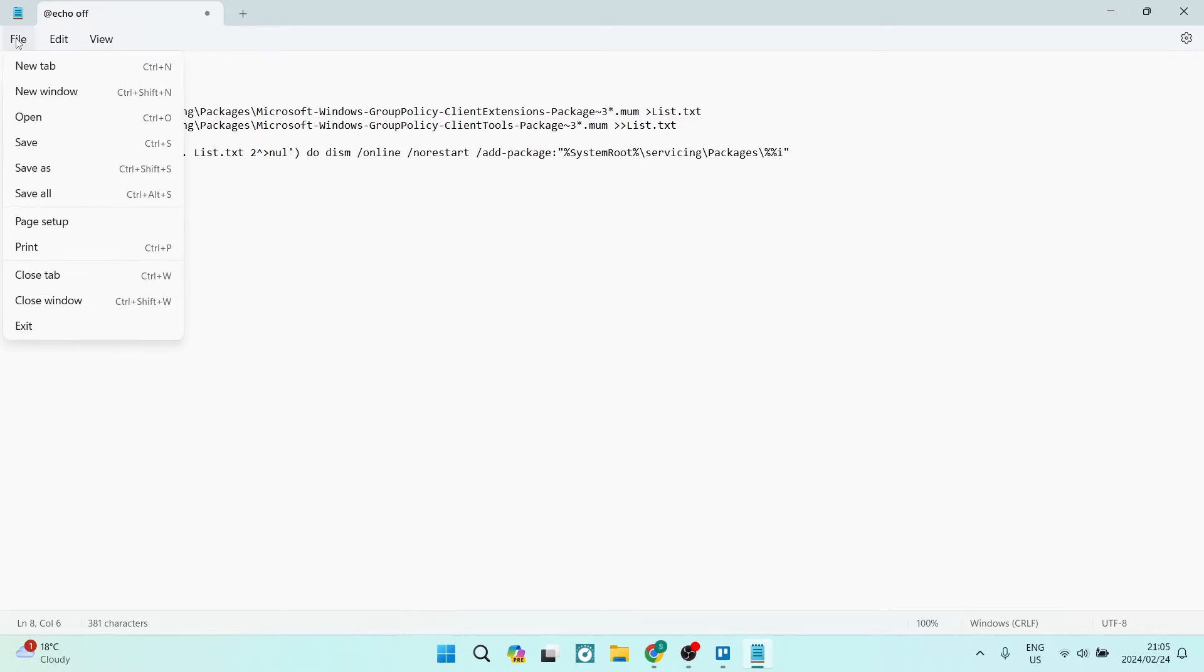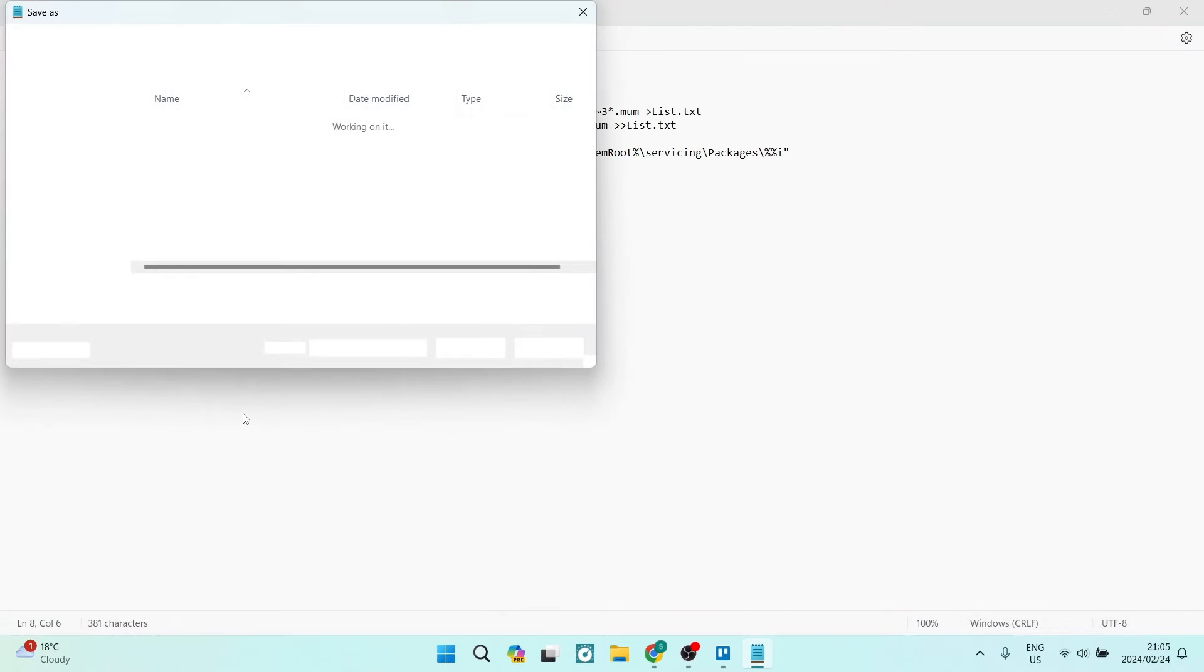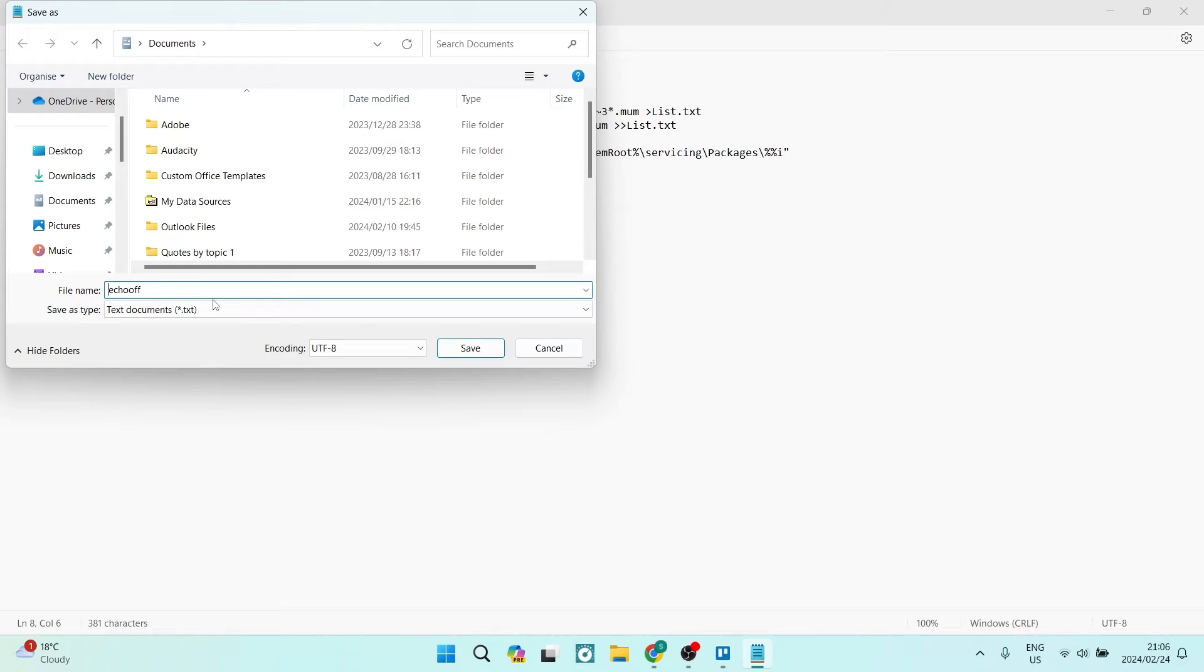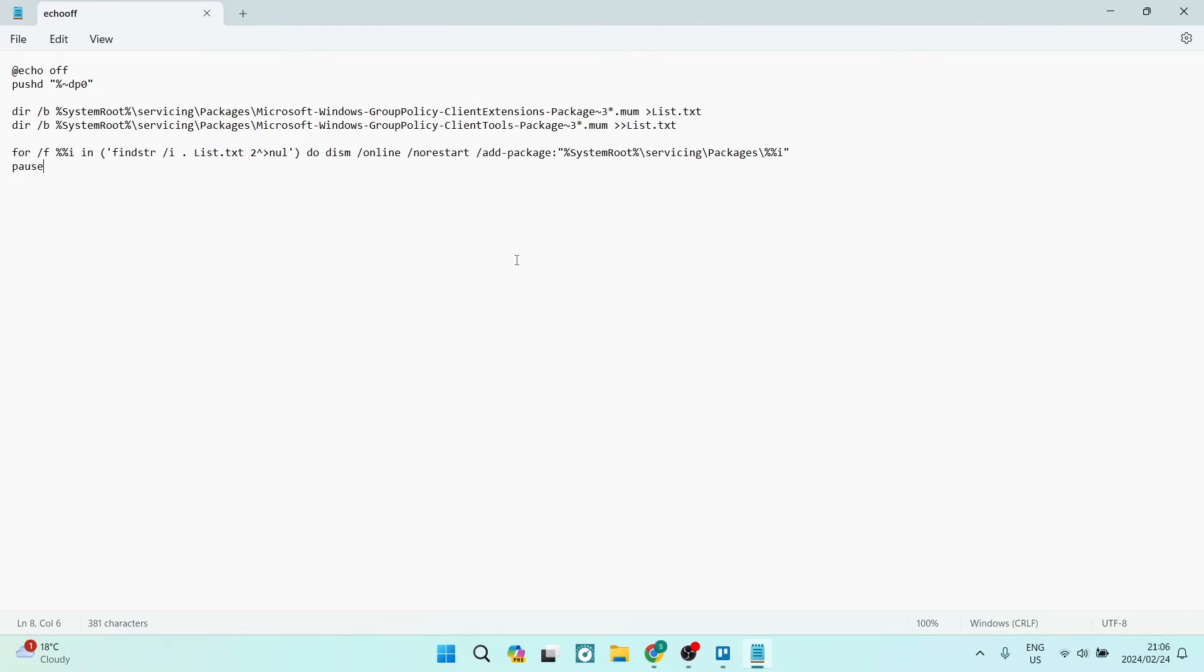You want to go up to File and tap on Save As. You can save it as whatever you want. The thing that you need to do, which is very important, is type in .bat to create it as a batch file. We're going to tap on Save.